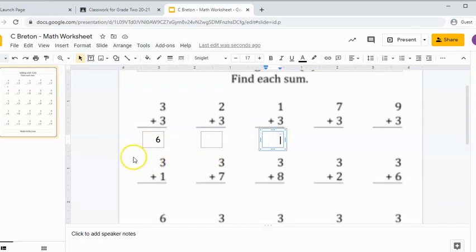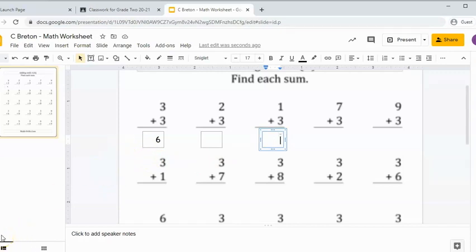There you have it. How to turn a PDF into a worksheet.